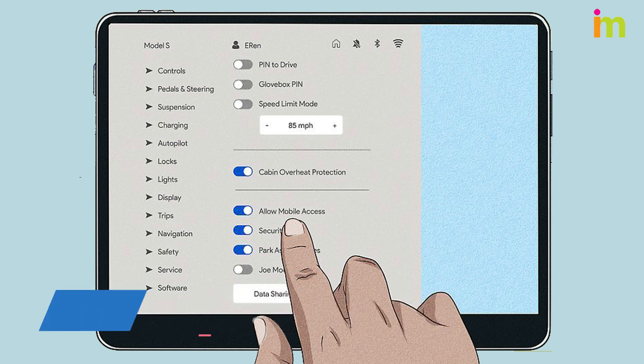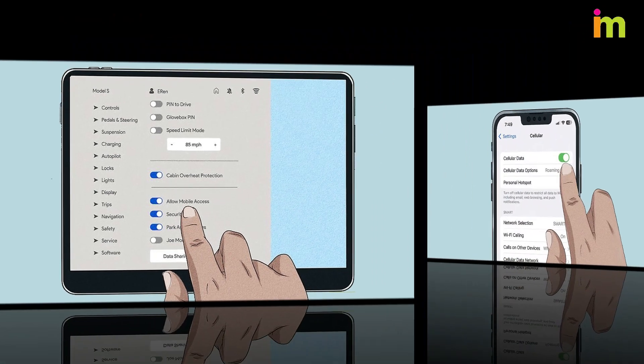Turn on your phone's Bluetooth and pair the phone with your Tesla. Your app will connect to your car automatically from now on.